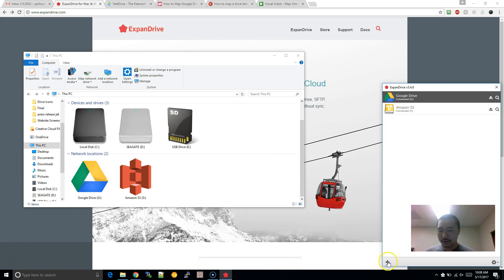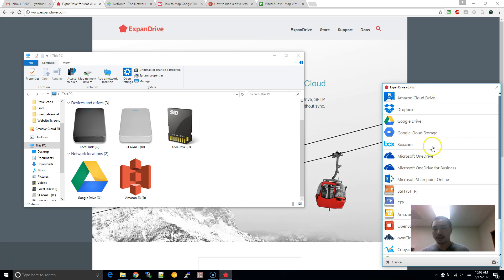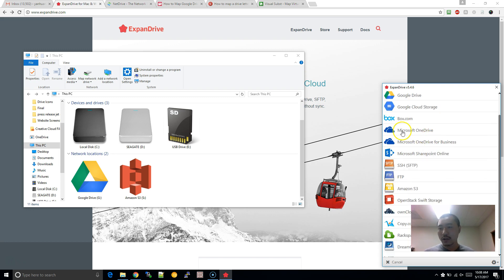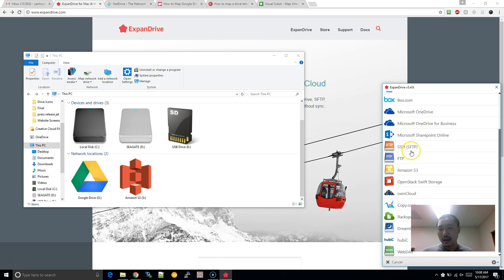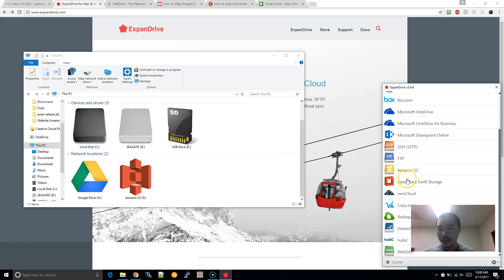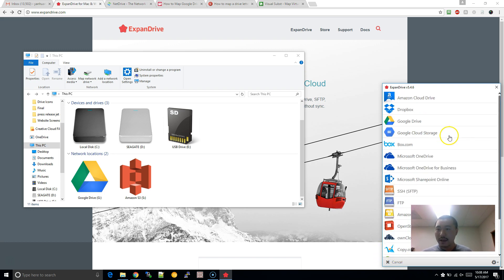And let me show you all the different integrations. So, it supports the Amazon Cloud Drive, you know, Dropbox, the Google Cloud Storage, Box.com, OneDrive. You can even, like, if you have a Linux server, you can even, like, add a SSH via FTP connection, or just a FTP connection, you can mount that. Amazon S3, as you can see here. I guess some of these, which I'm not as familiar with. And WebDAV.